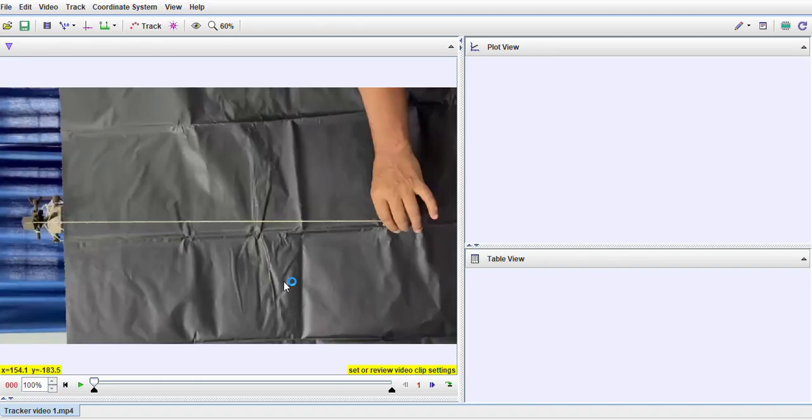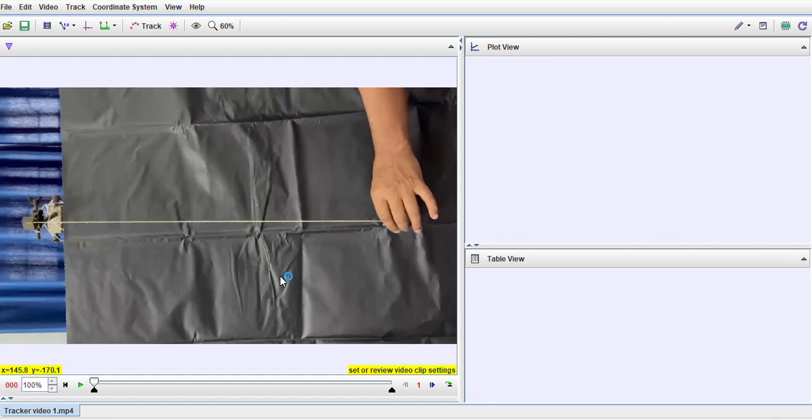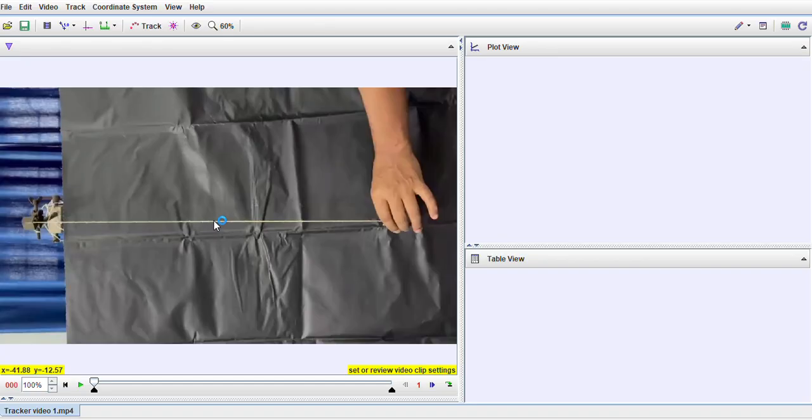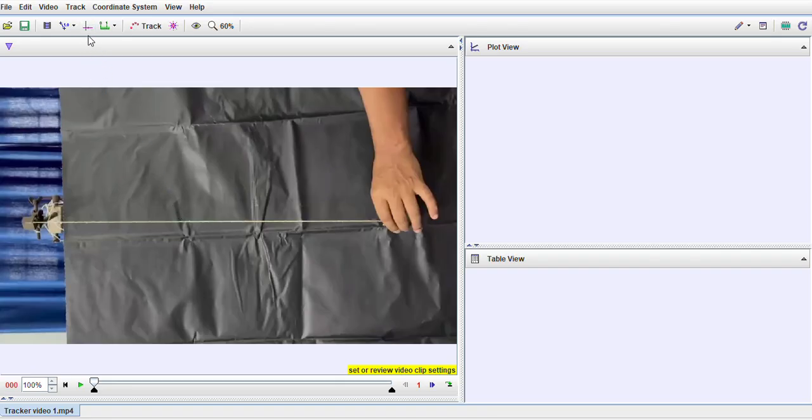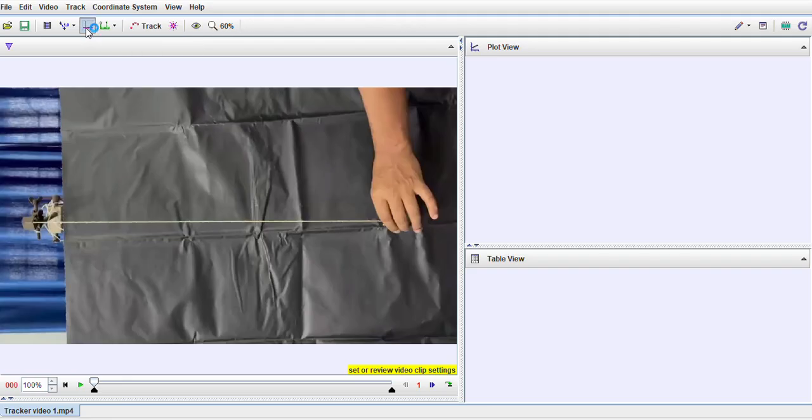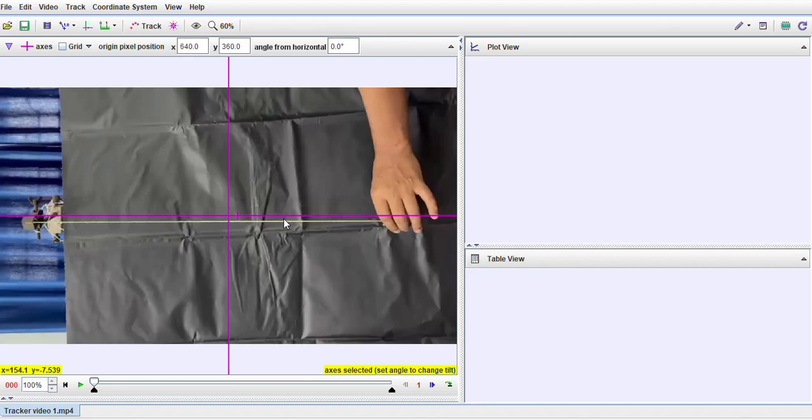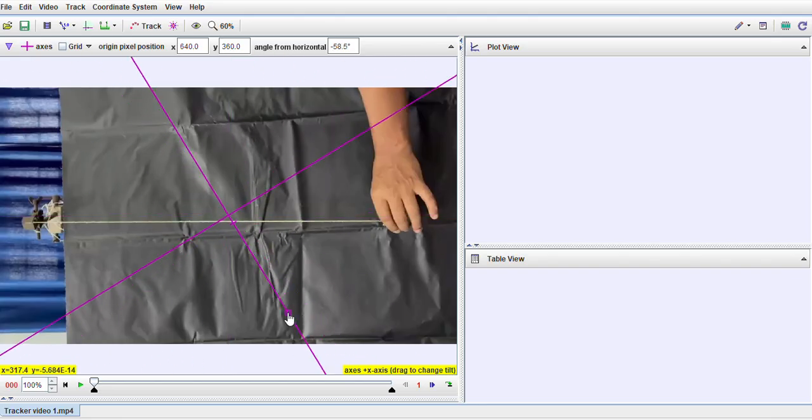One caution I want to give you over here is that sometimes the video may get rotated while you try to import that to your Tracker software. Don't worry about that. I have deliberately chosen one such video to show you the next process. If your video is rotated, then you simply rotate your coordinate axis so that x and y positions are now swapped, so that the alignment remains proper. This is the button for setting the coordinate axis.